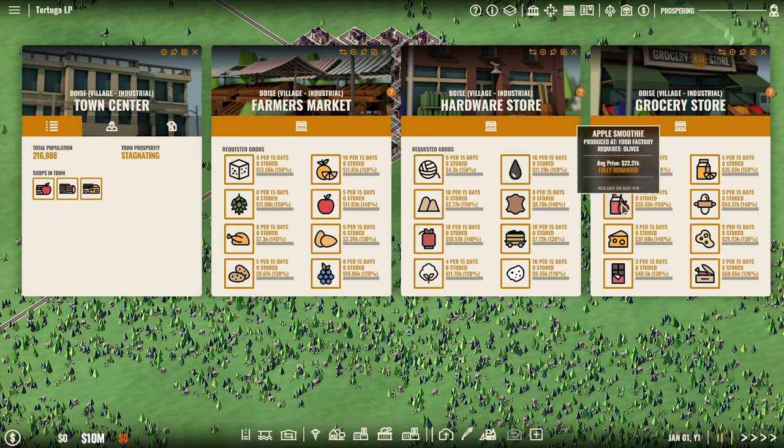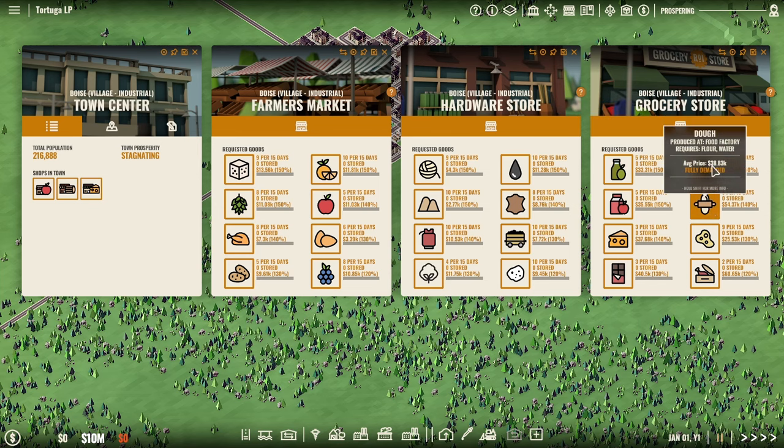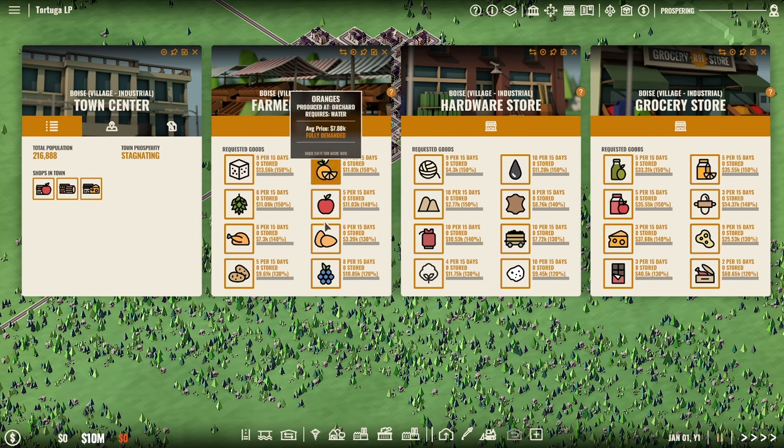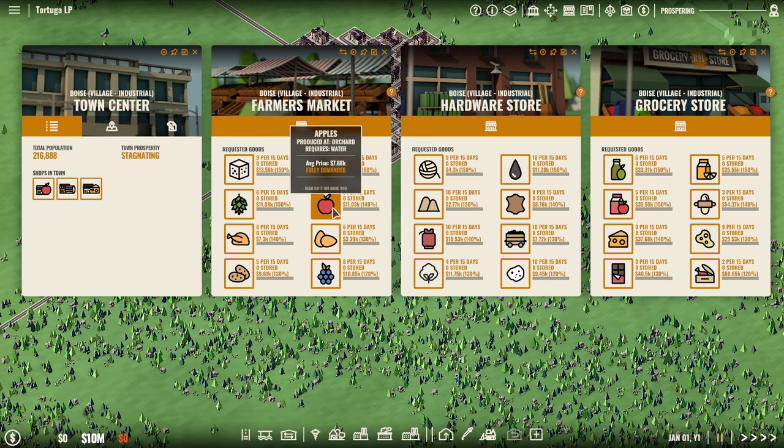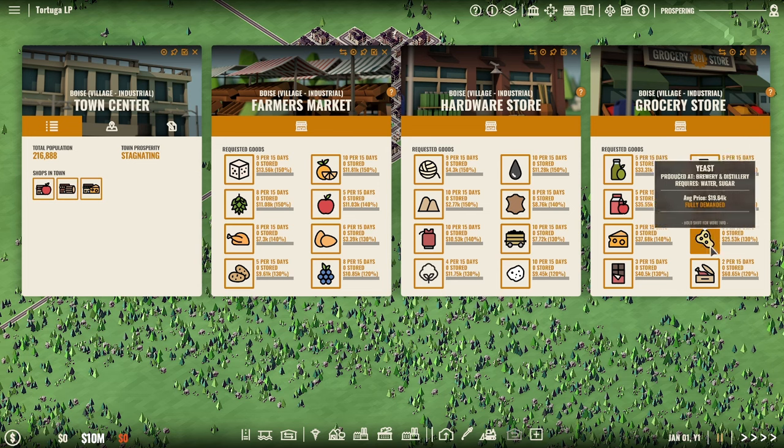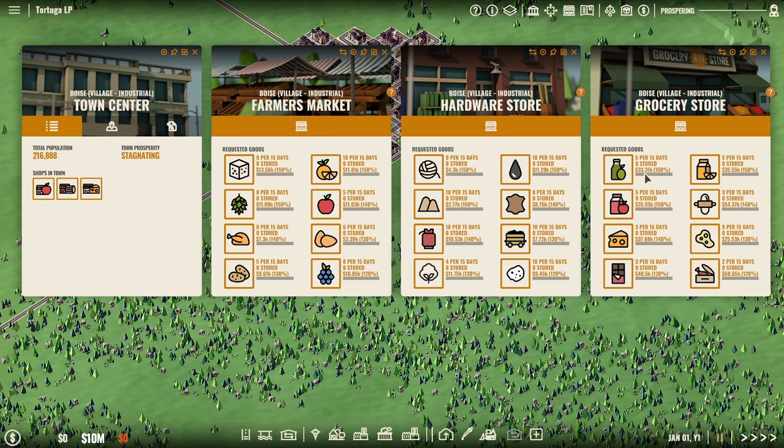And then the next thing we want to look at is grocery store. The things that I see here are orange juice and apples, which leads us to pushing towards oranges and apples right away. Eventually, we can do dough if we go from grain or wheat. Then we go to flour.